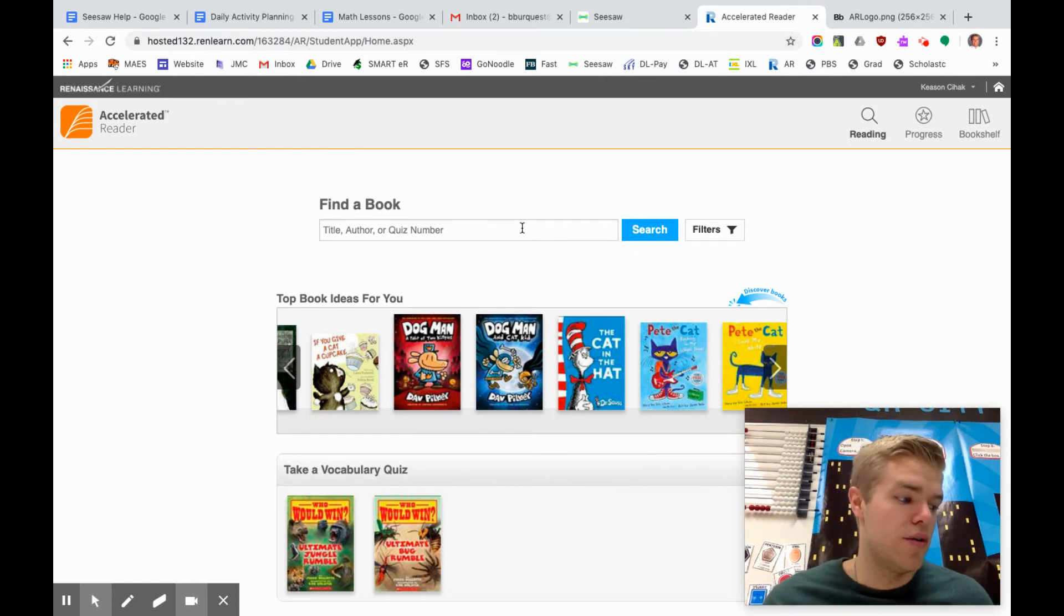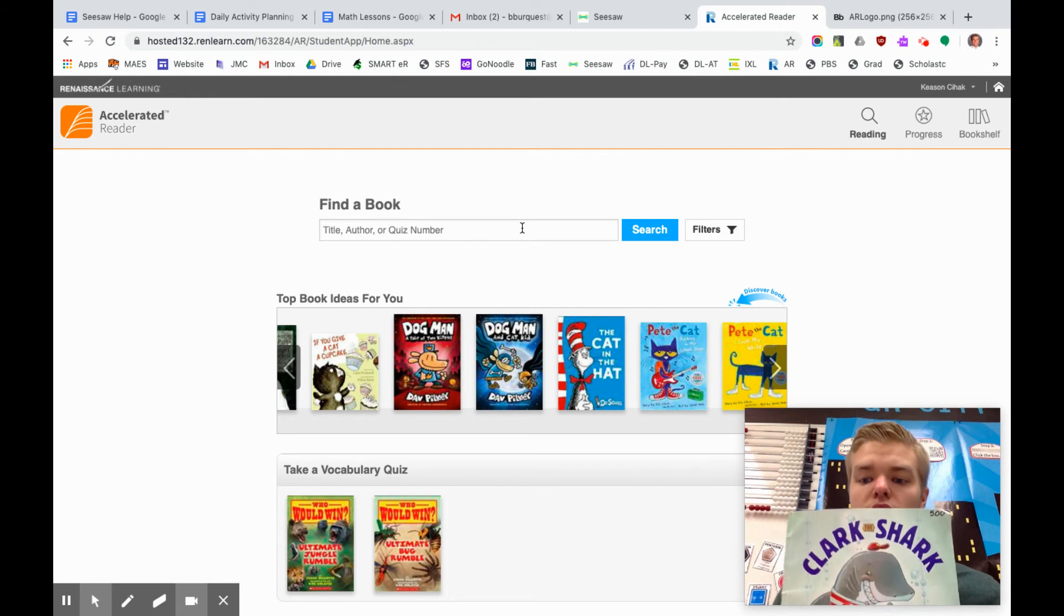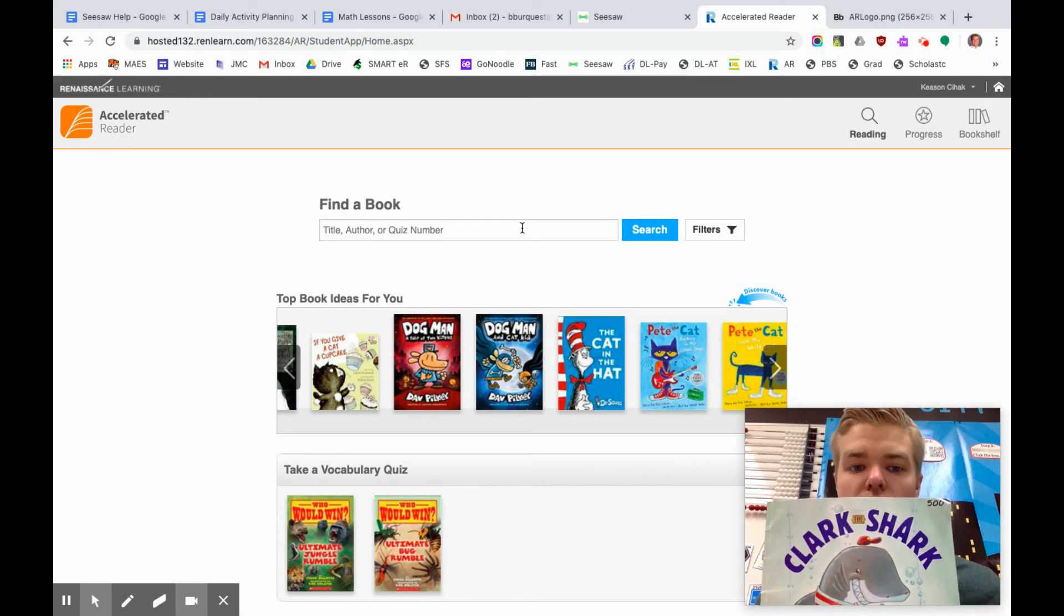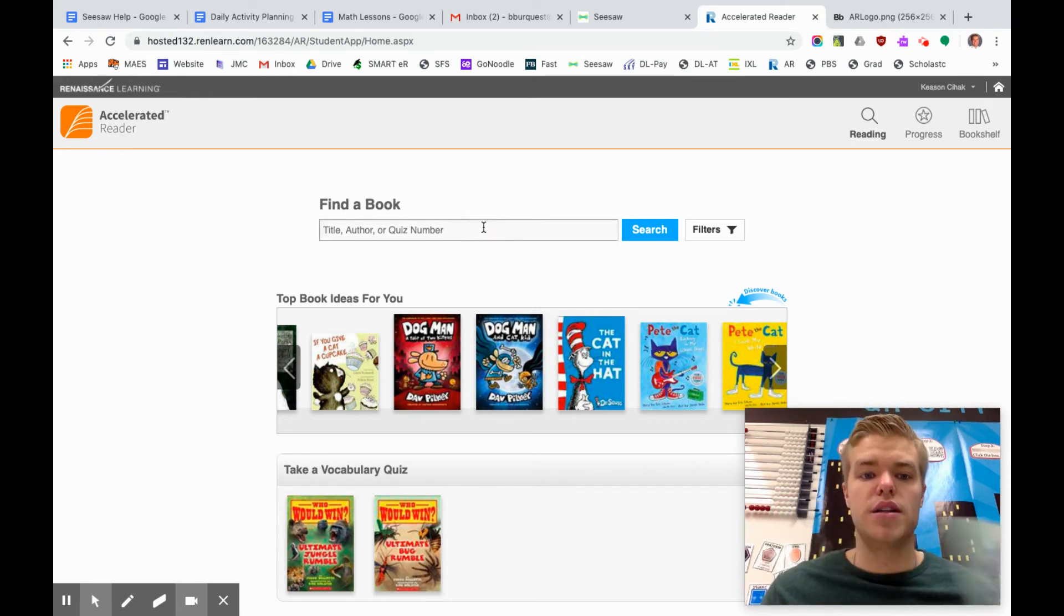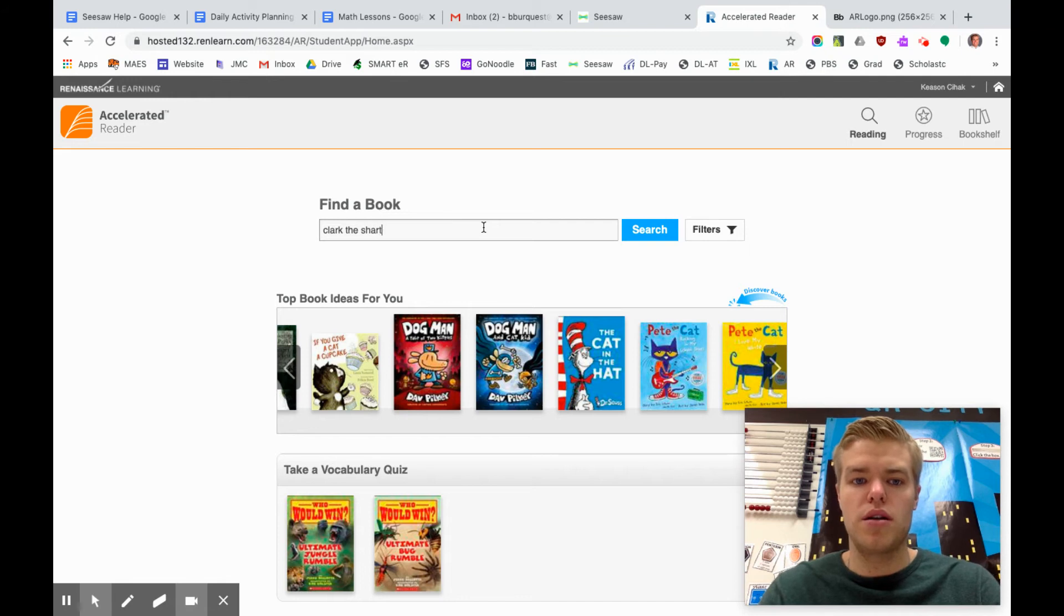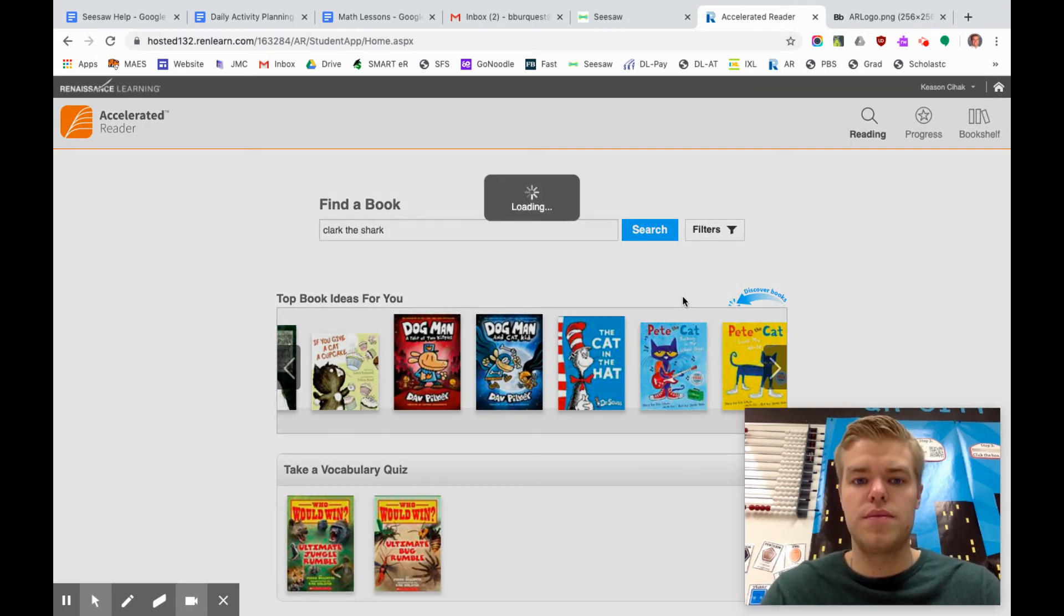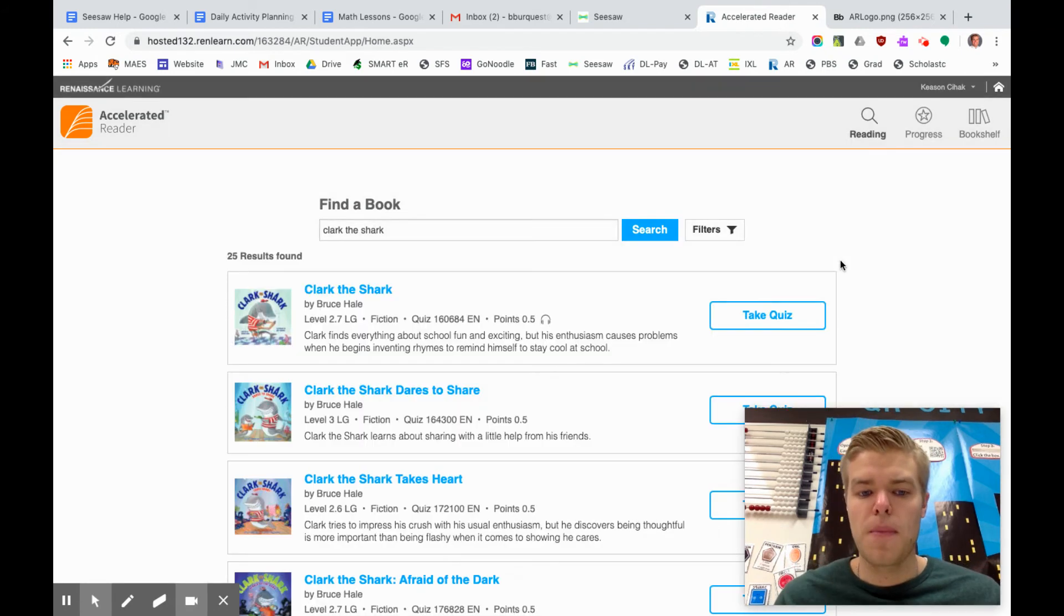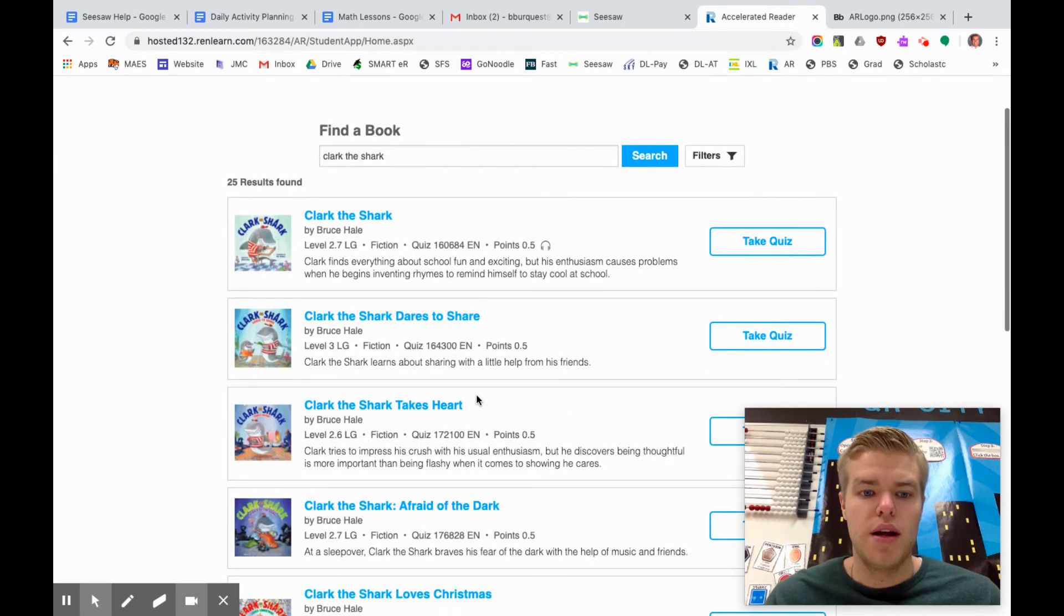Now I read this book Clark the Shark. I'm going to click on the title and I'm going to type in Clark the Shark. And it will pop up right here.